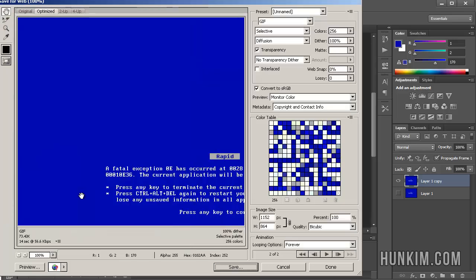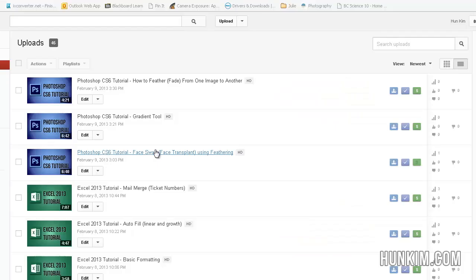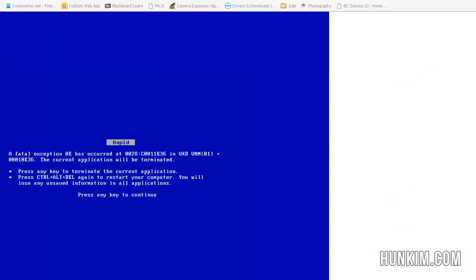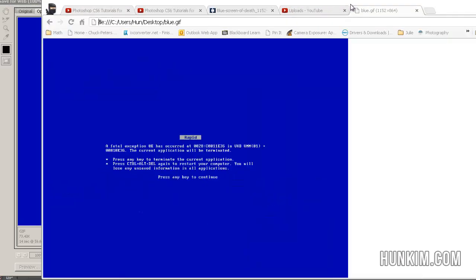So now that you've saved it, you can actually use the GIF file. We saved it to our desktop in various applications. So for example, if you actually open up your Internet Explorer, open a new tab.